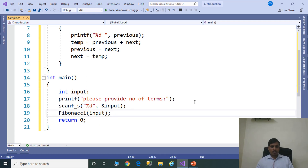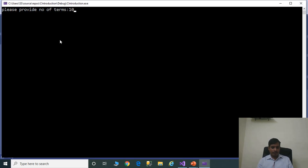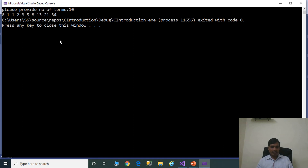Now execute the program without debugging using Ctrl+F5. Enter 5. We are getting output as: 0, 1, 1, 2, 3. Running again with 10, we get the Fibonacci series as 0, 1, 1, 2, 3, 5, 8, and so on. In this output, the first two terms are 0 and 1, and then each next term is the sum of the previous two terms: 0+1=1, 1+1=2, 1+2=3.